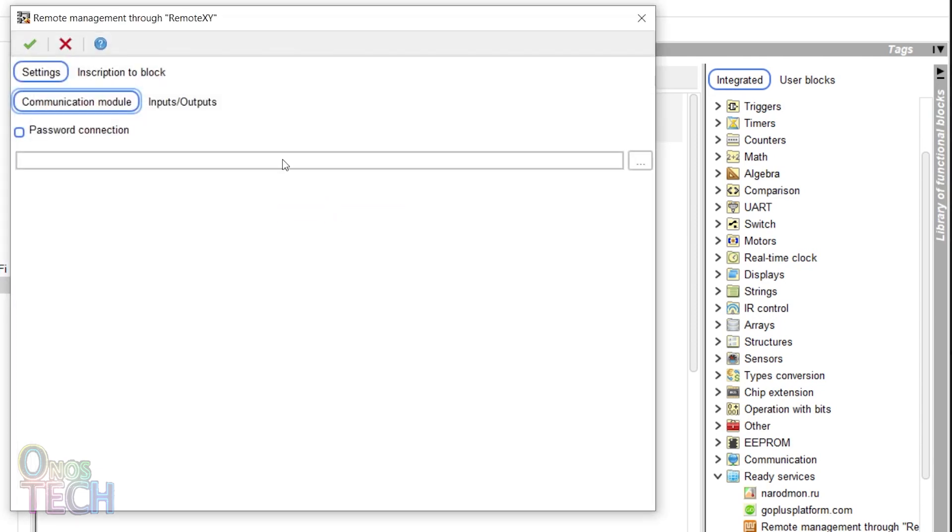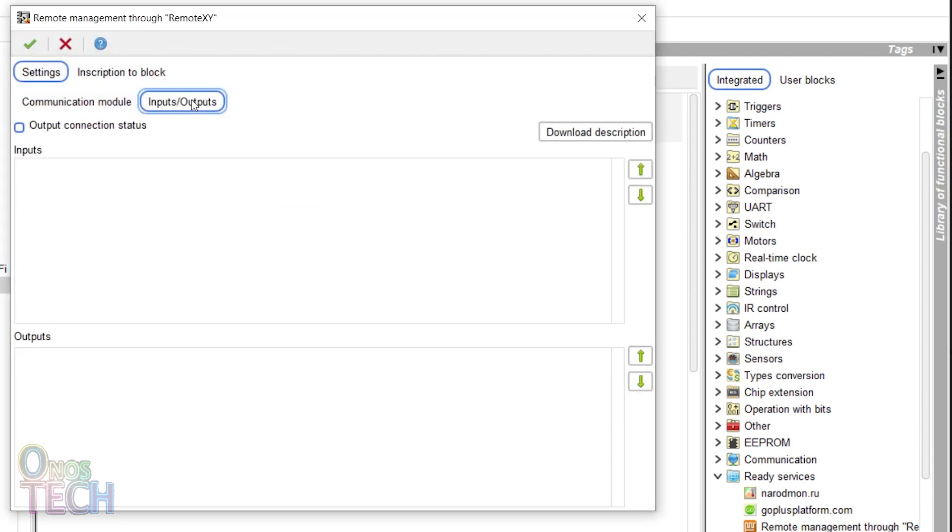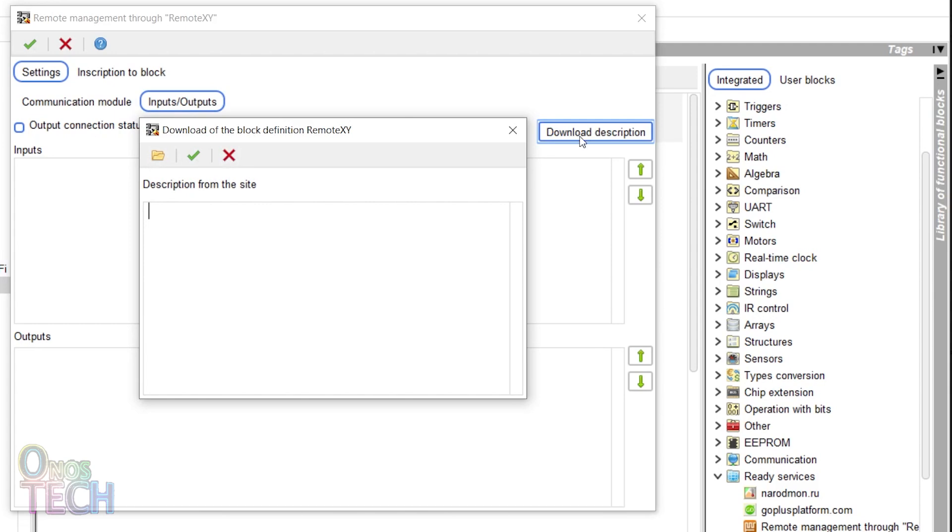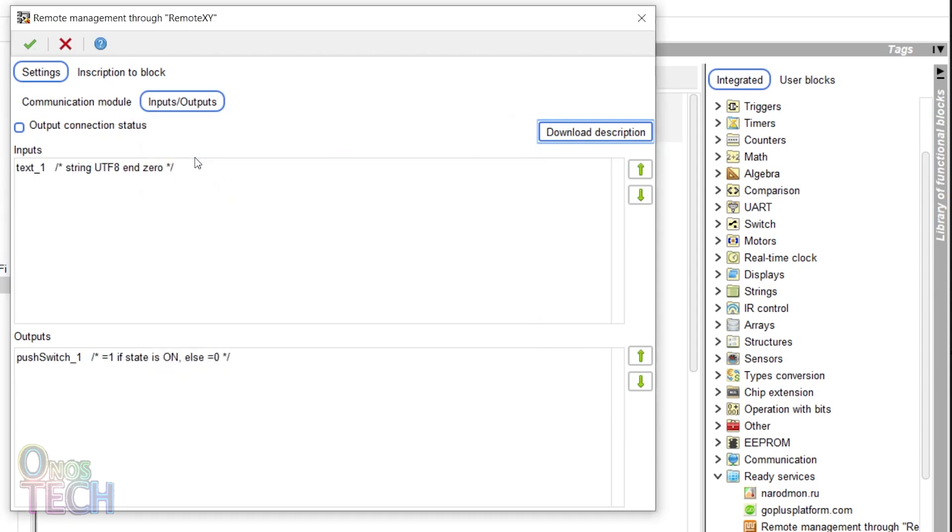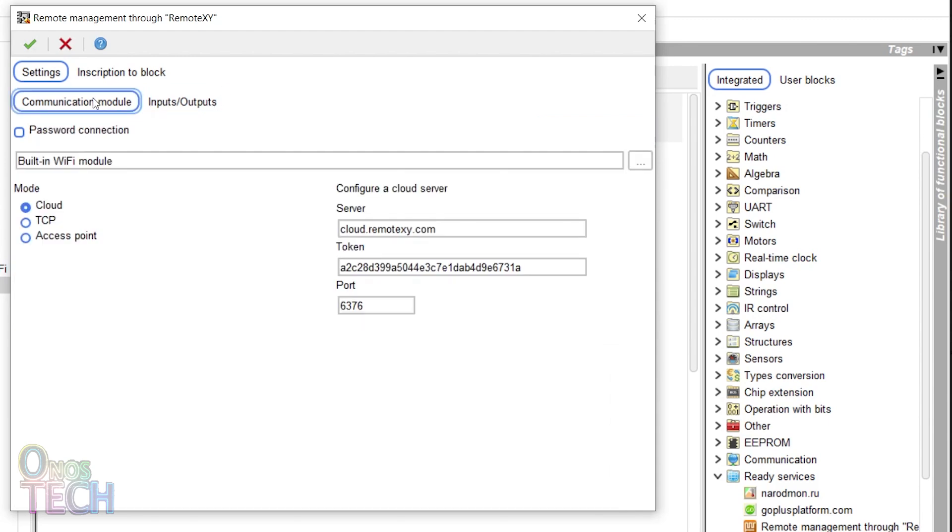Double click on the block and select the Input Outputs tab. Click on Download Description and paste the RemoteXY code here. Observe that on the Communication Model tab, the configured parameters in RemoteXY are already updated.